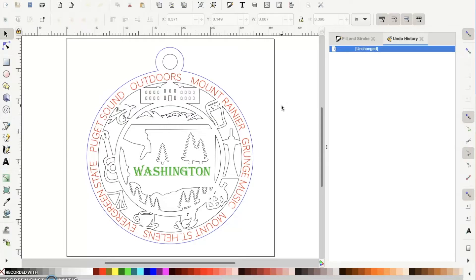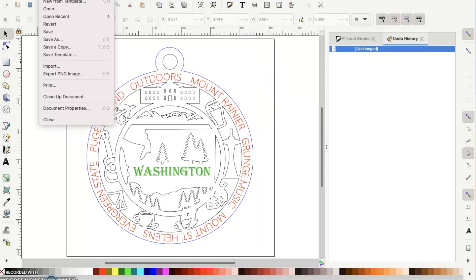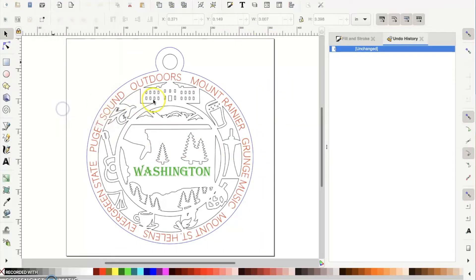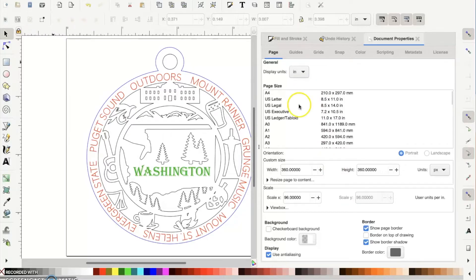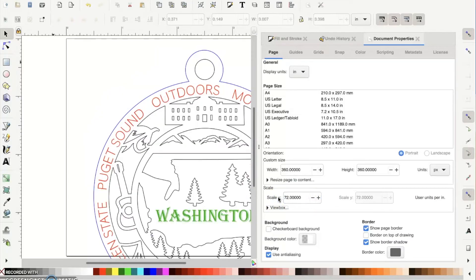There is a simple fix - we have a PDF in our group in the file section that shows you exactly where to go. Up here it says the ornament is 3 inches in width, which is incorrect. Go to File > Document Properties, change the display units to inches, and you'll see the scale is at 96 units per inch. Change that to 72 and hit Tab - it will automatically adjust to the right size.